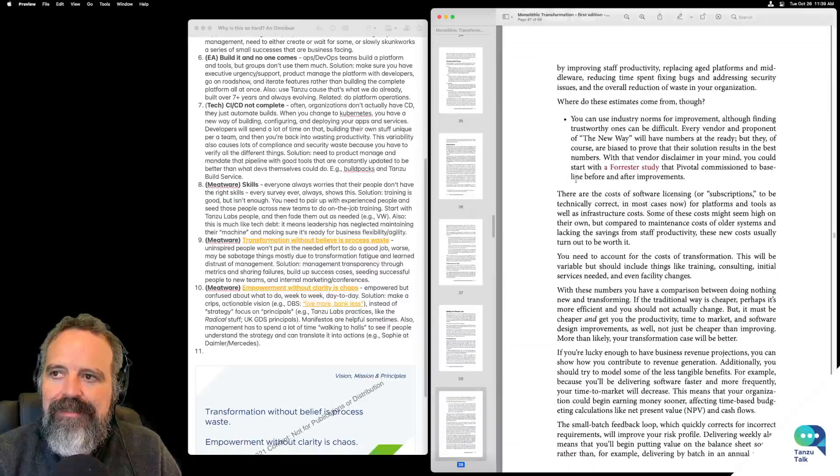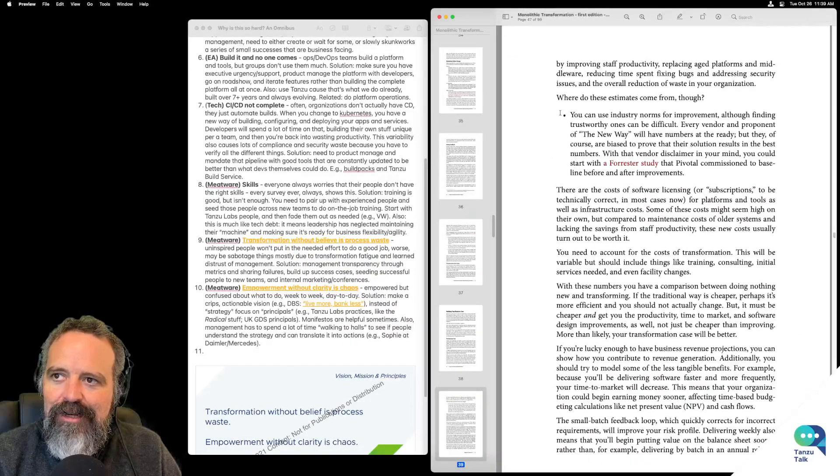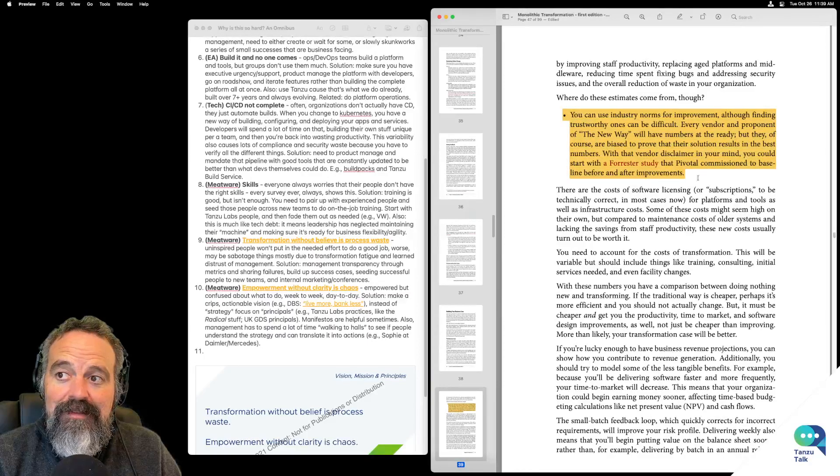The business case — why do we have a lone bullet point here? That's kind of strange.